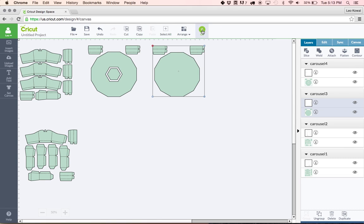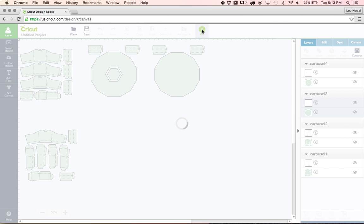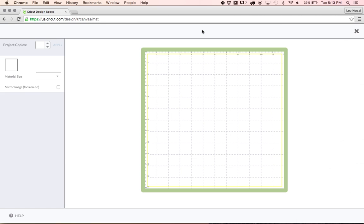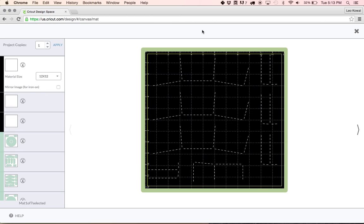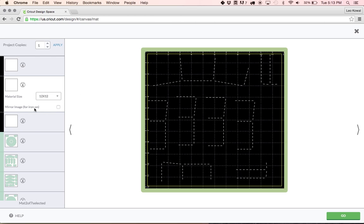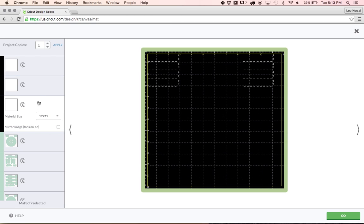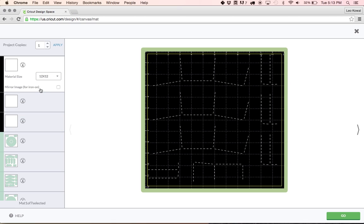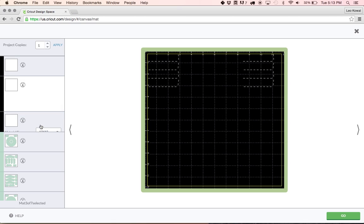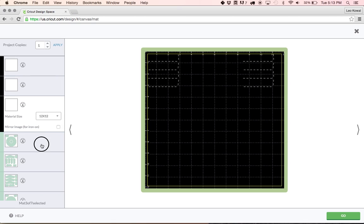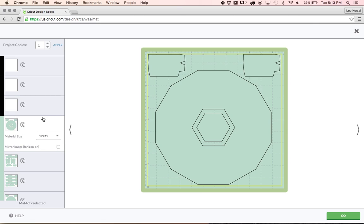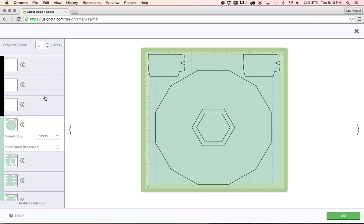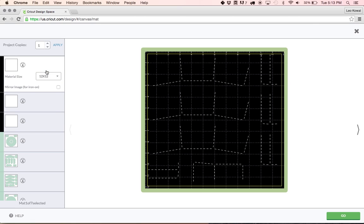Let me show you why. If we don't attach them and hit go, design space is going to go ahead and prepare the mats but as you can see here the score lines are just kind of sitting in limbo and they're not attached to anything. Now that's going to be a problem. You don't want to try to cut the score lines on a separate mat, that will not work.